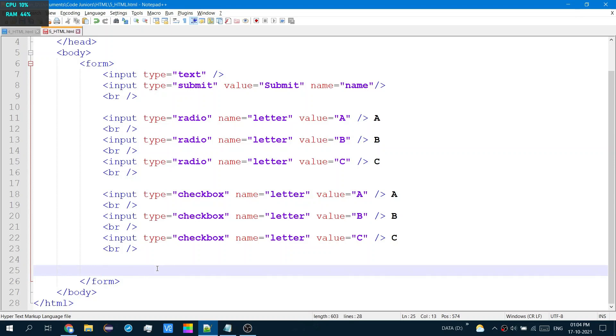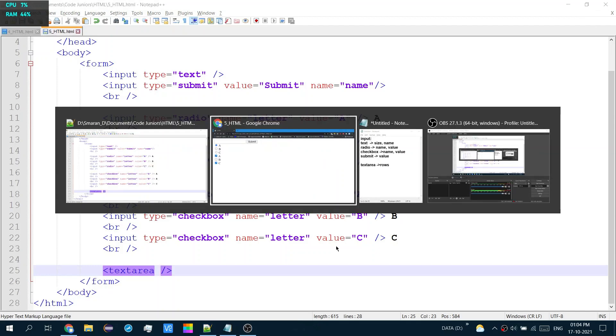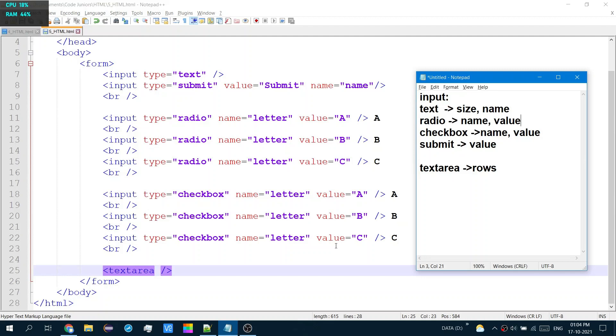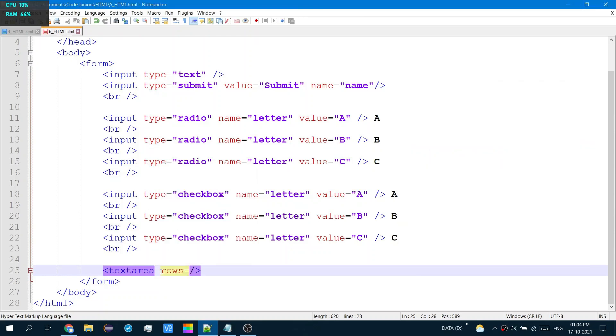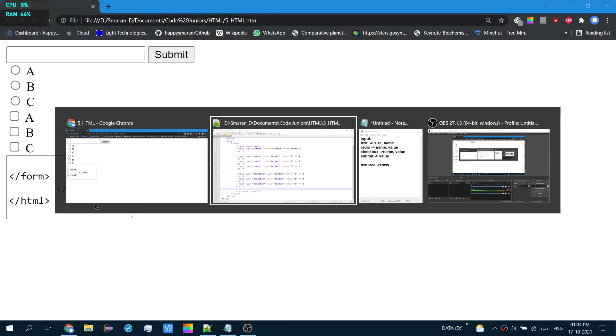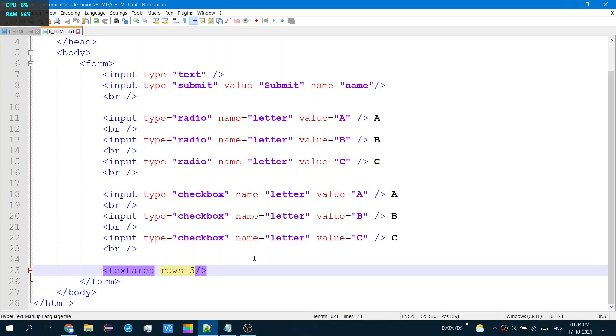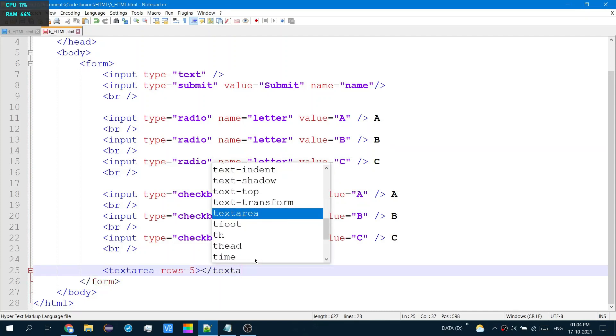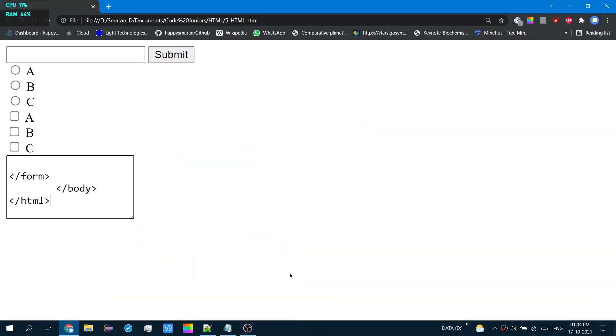Now, text area has its own separate tag. Text area. This is a self-closing tag. And inside, this is optional, but you can put the rows. How many rows do you want it to display? And now that unlike the input, you have to have an extra closing. You'll see why later.